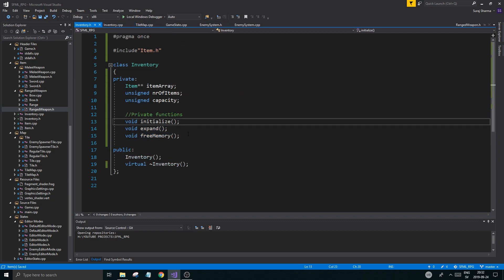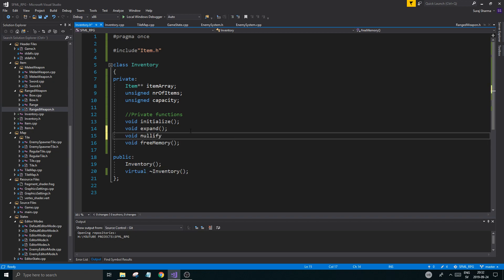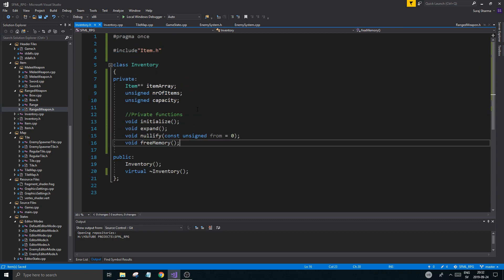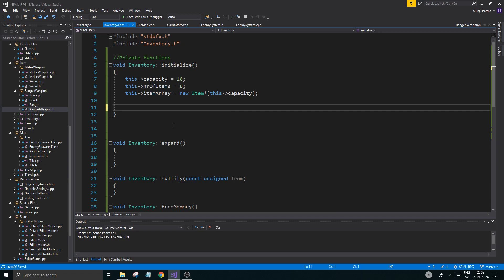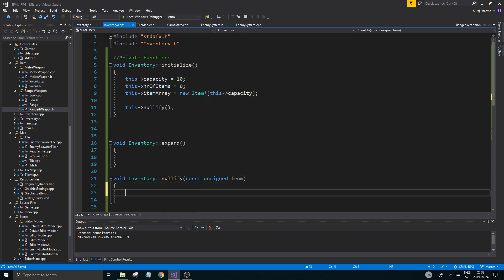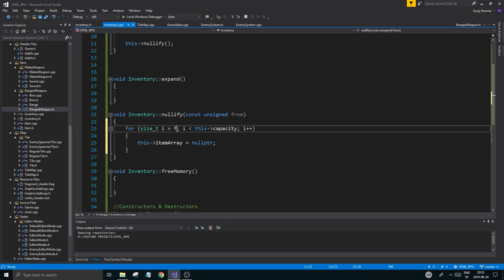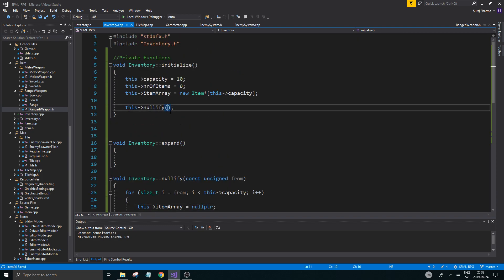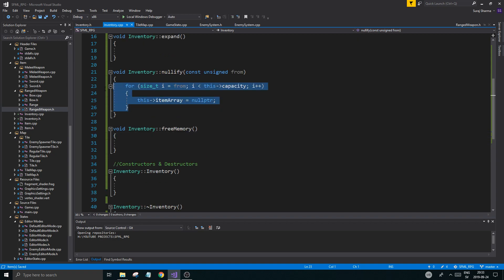That's all you want to do in initialize - don't do a lot more. We could do a for loop to go through the entire capacity and initialize all items - set item_array to null pointer. Then we're going to create one more function called nullify: void nullify(const unsigned from). This function is going to set everything to null pointer. Don't forget to set from to zero as a default, because you don't always want to nullify the entire array. The from variable says: nullify stuff from this point onward - really helpful when we increase the capacity.